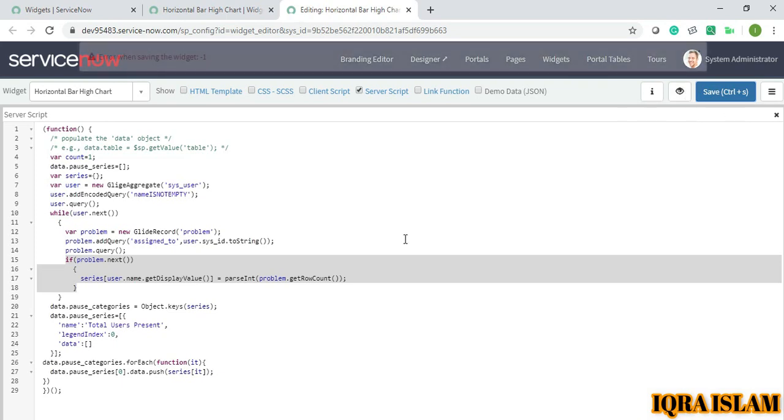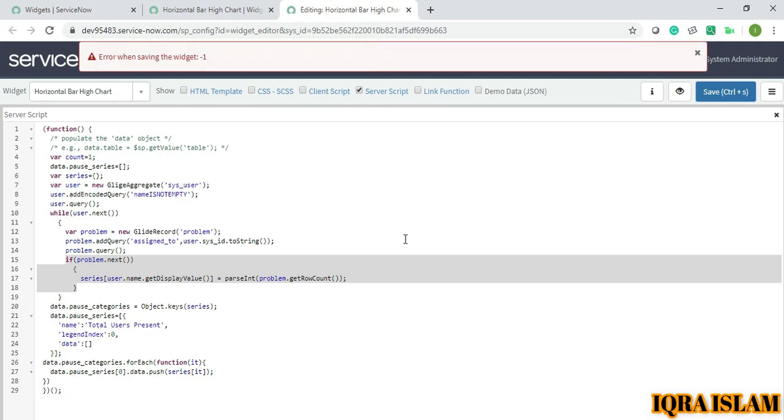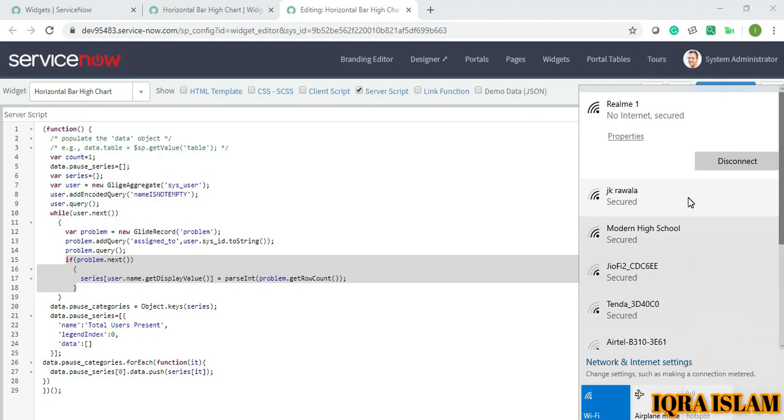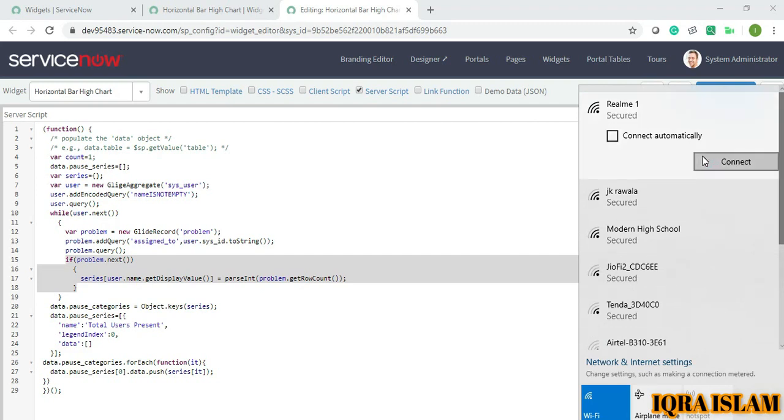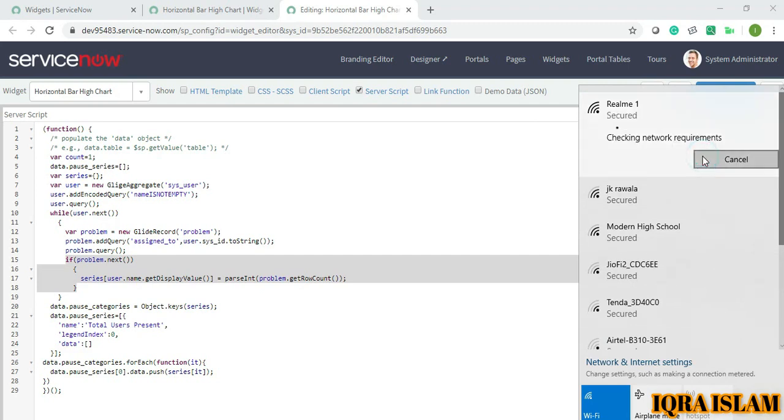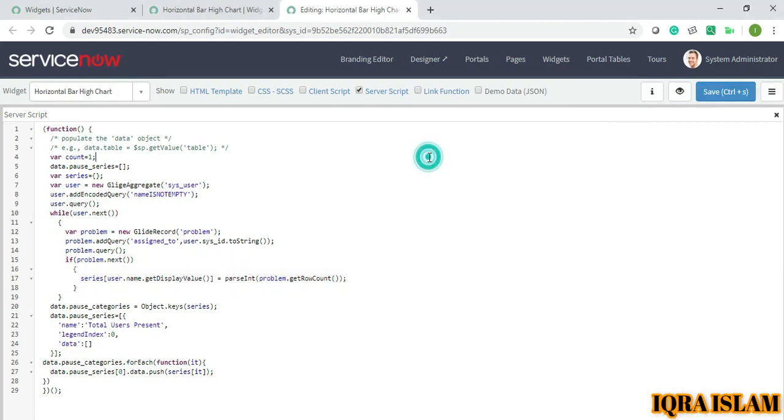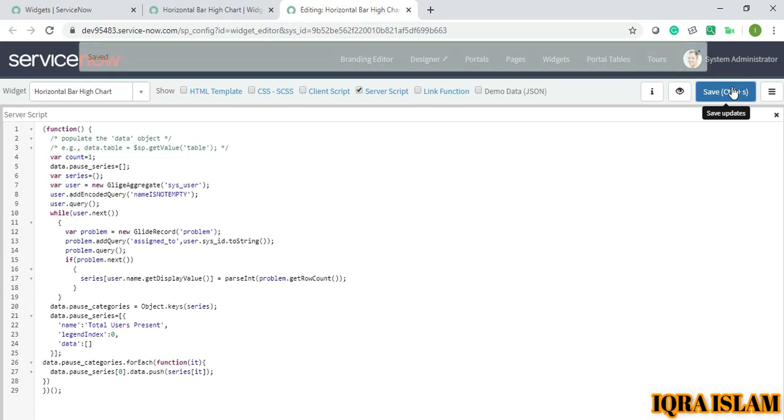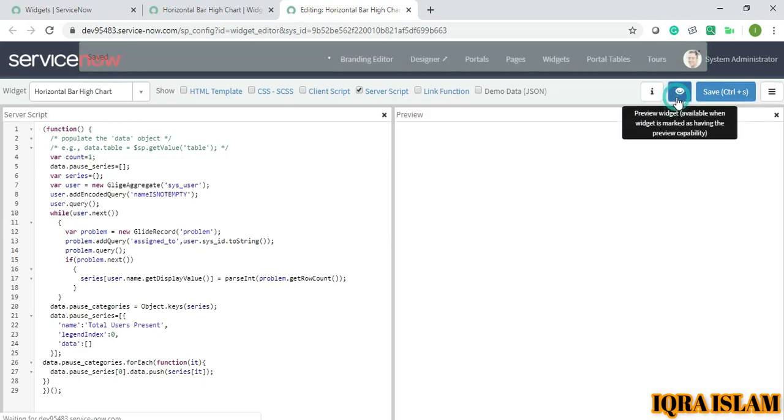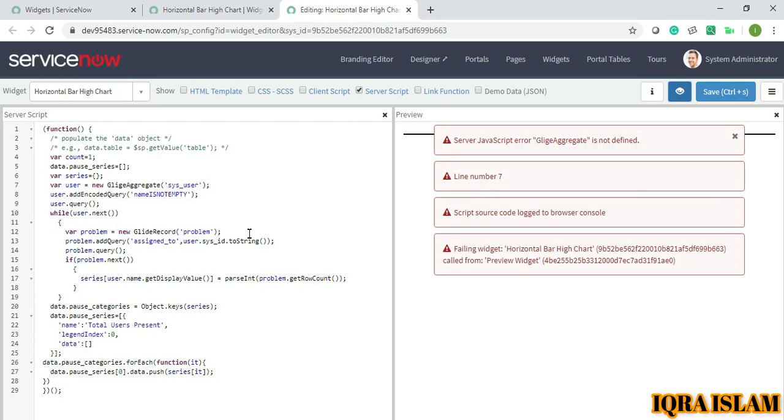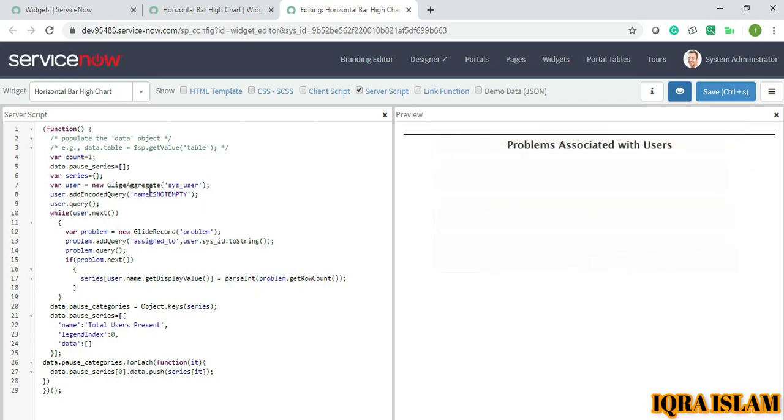Now it's connected, now I will just save. Now it's fine. Just watching the preview, hopefully it should work. Okay, line number seven GlideAggregate is not... okay, this is G. My bad, I'll just save.